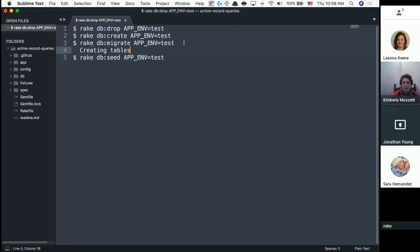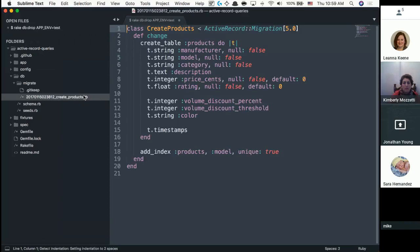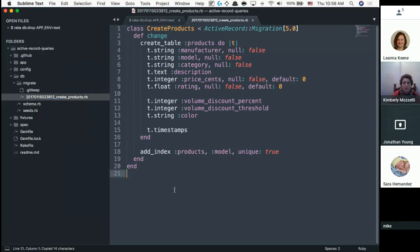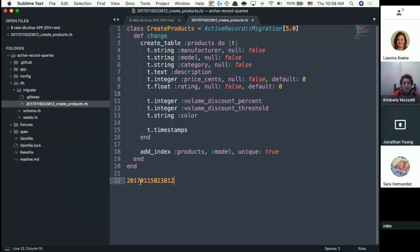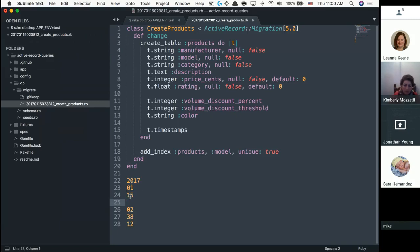The next command is rake db:migrate. Migrations are basically about creating tables. You can find them under db/migrate. Each migration file starts with a timestamp — year, month, date, hour, minute, second. This particular file was created in 2017 on January 15th at 2:38 in the morning with 12 seconds on the clock. There is generally one migration file for every single thing you want to do. Like Amazon — they probably started with one table and over the years created many more migration files.